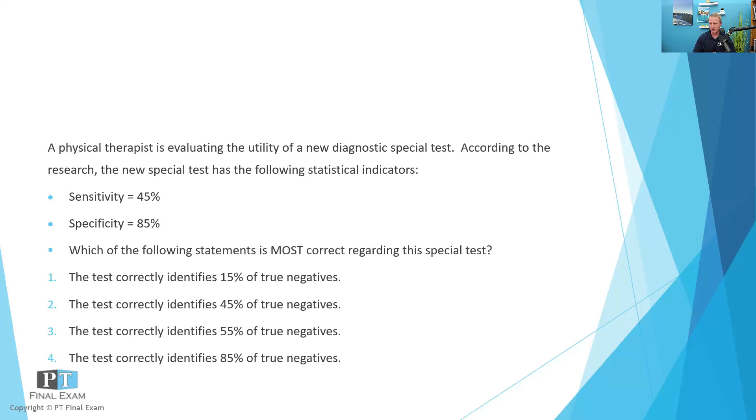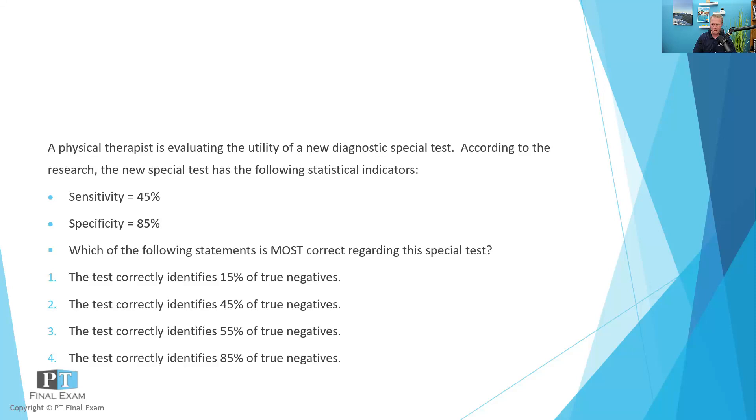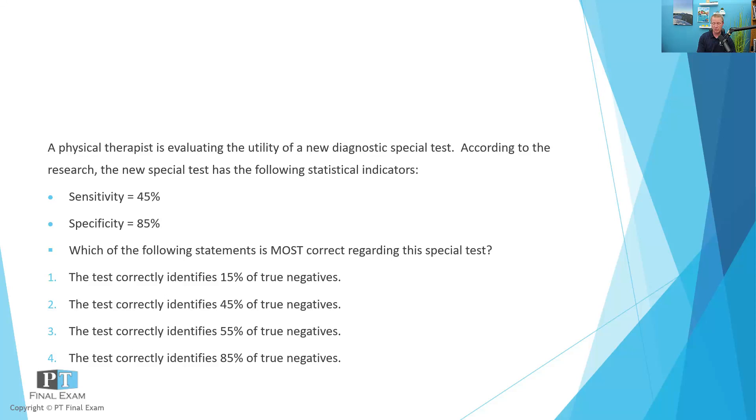Which of the following statements is most correct regarding this test? One, the test correctly identifies 15% of true negatives. Two, the test correctly identifies 45% of true negatives. Three, the test correctly identifies 55% of true negatives. And four, the test correctly identifies 85% of true negatives. So we have a sensitivity and specificity of 45 and 85, and the options are about what percentage of true negatives are correctly identified.